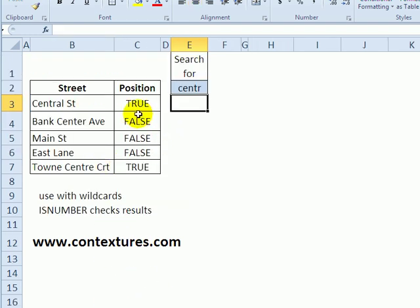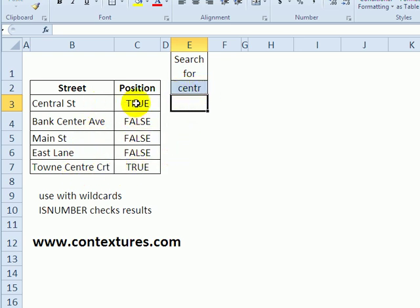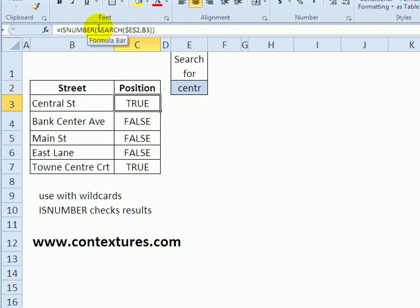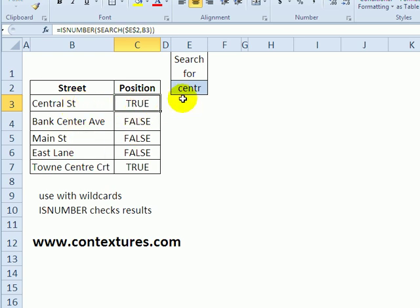For another example, I've got a list of street names here and I'd like to search for a string within all those street names. In this column I'm using ISNUMBER, which is another way of checking the result of the search function. Do we get a number when we try searching for this string in one of these street names? Here it found CENTR and also in the last item.